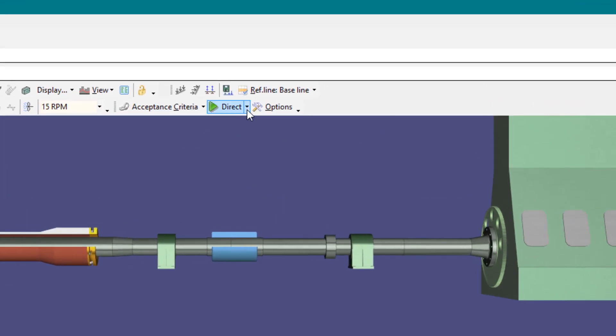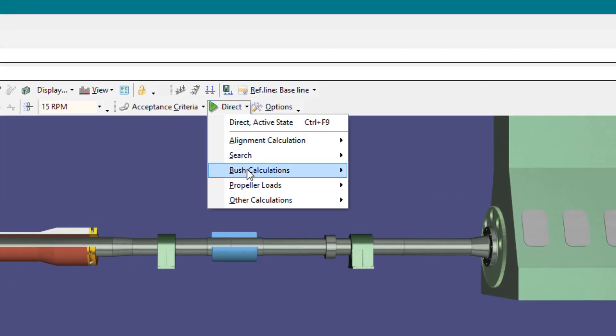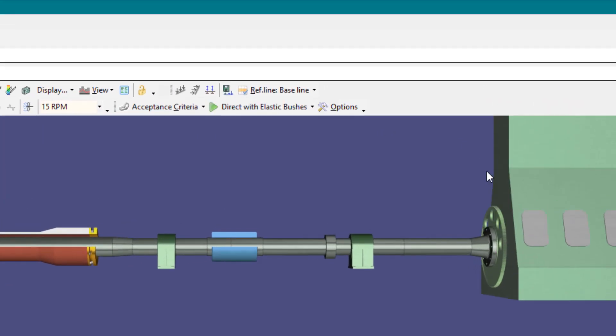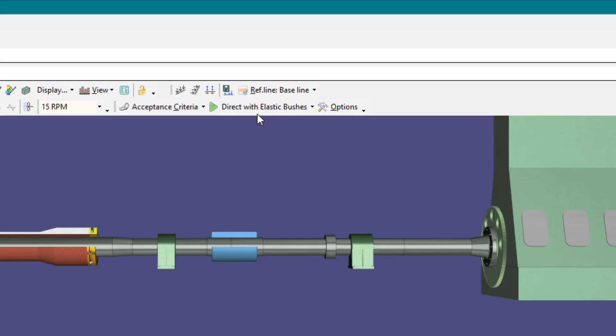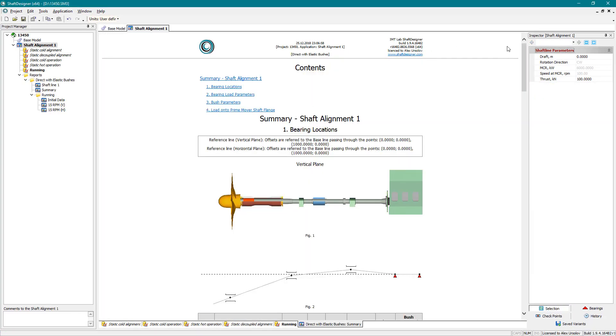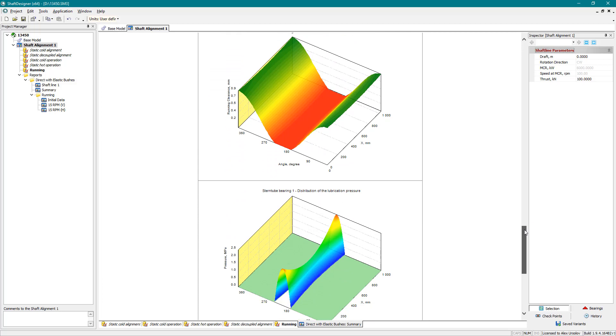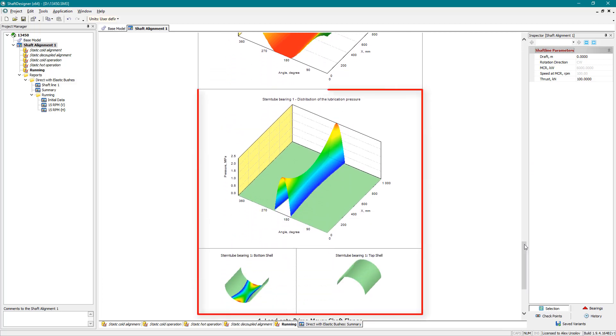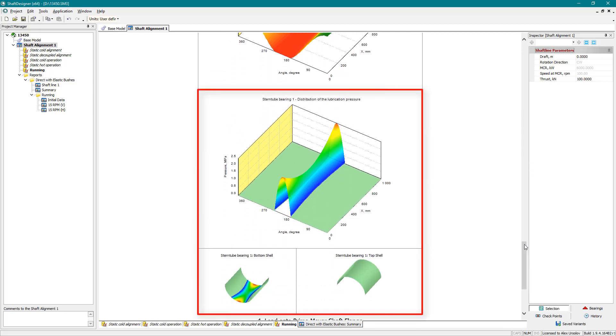To calculate static contact, run the direct calculation with elastic bush. The report contains bush contact pressure field.